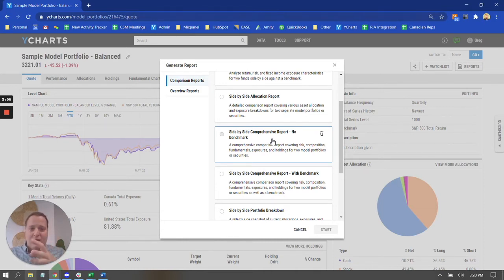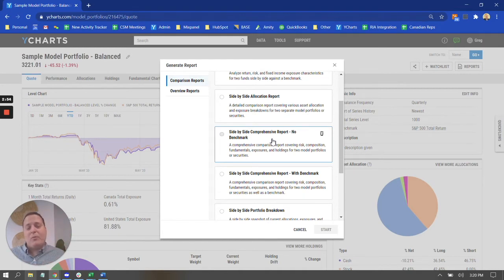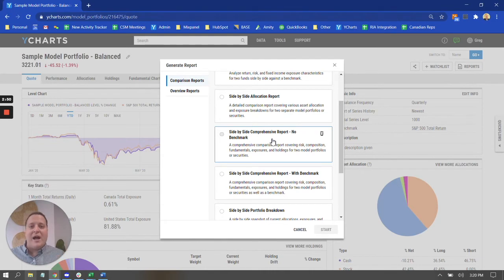You could take portfolio A versus portfolio B, and on the same report, visualize how those two portfolios are different. So you can really hone in on those changes that you're talking with them about.